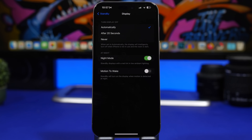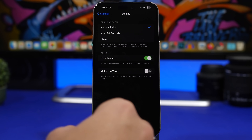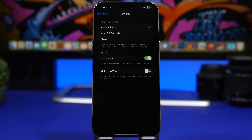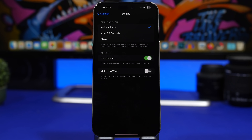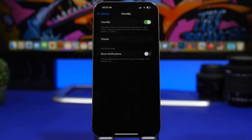Under the Standby mode settings, if you go to Display you'll find something called Motion to Wake. When you're using Standby mode, this will constantly scan the environment for any motion and wake up the screen of your iPhone. I don't think you need that feature enabled because while your iPhone is on Standby and charging, having it turned on will consume battery and make your iPhone charge much slower.